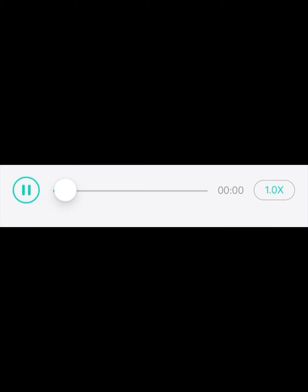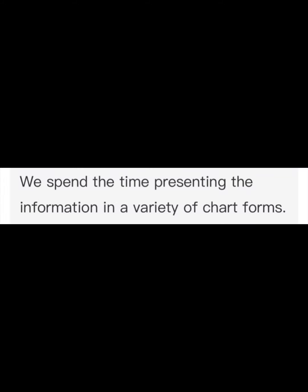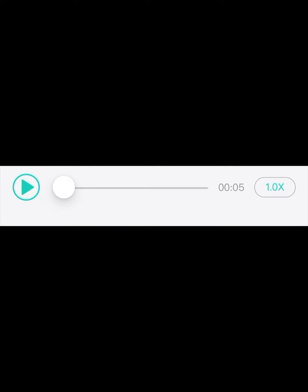We spend the time presenting the information in a variety of chart forms. These pioneers have transformed clinical medicine from an art to a science.